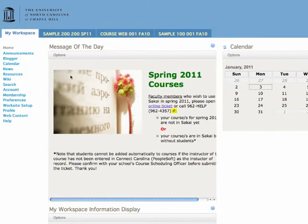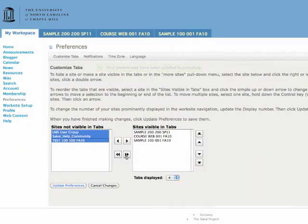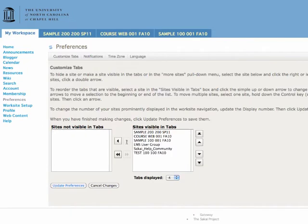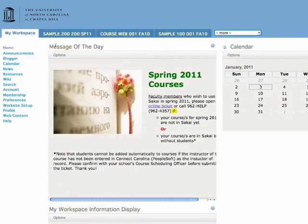But sometimes you may move course sites or project sites that you still need to see. In that event, go to Preferences and simply move them back over. Click Update Preferences and again hit the Home menu item to see the change reflected.